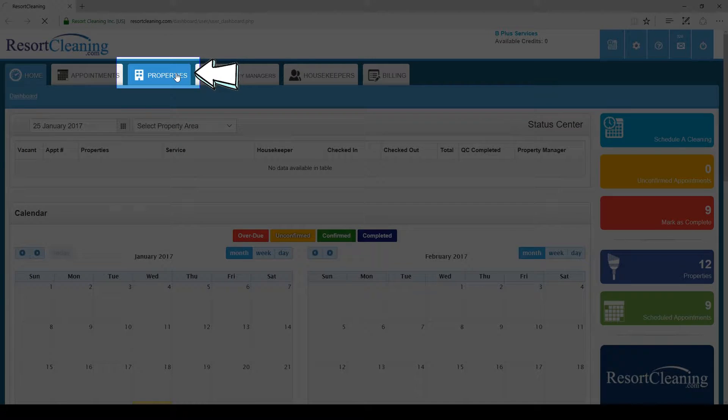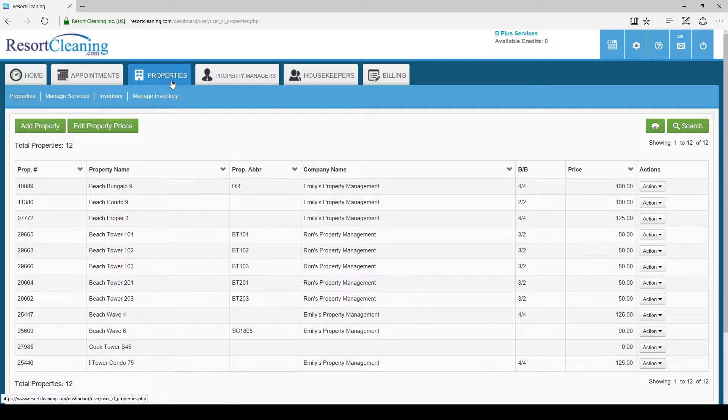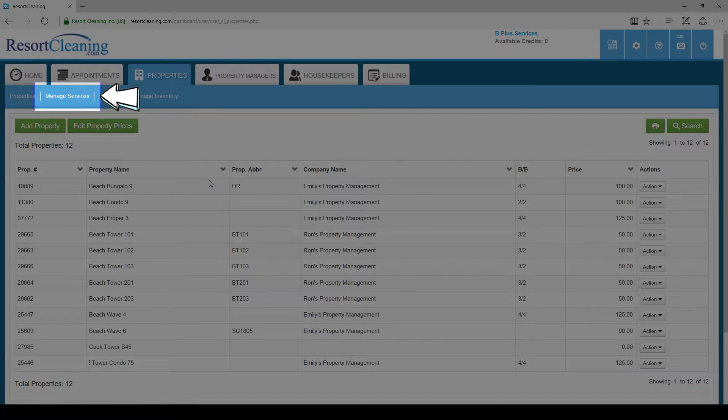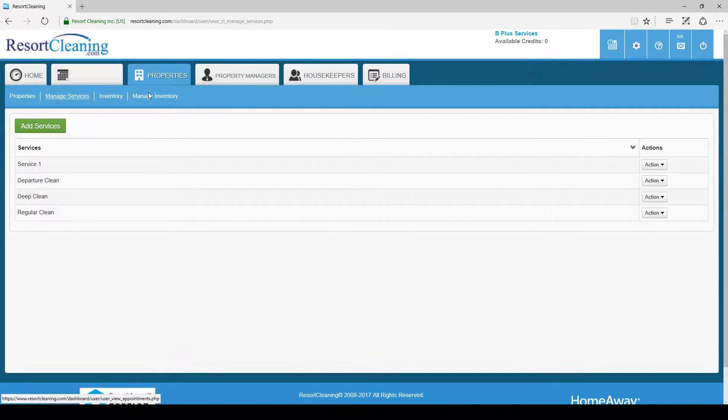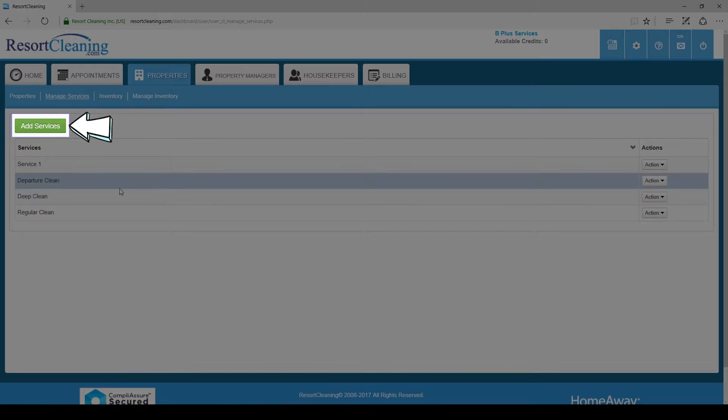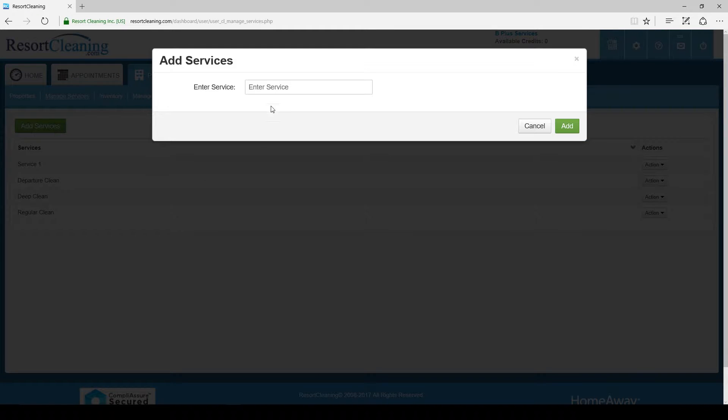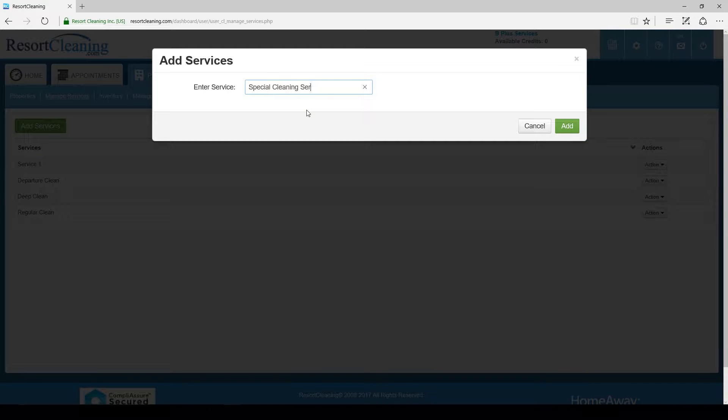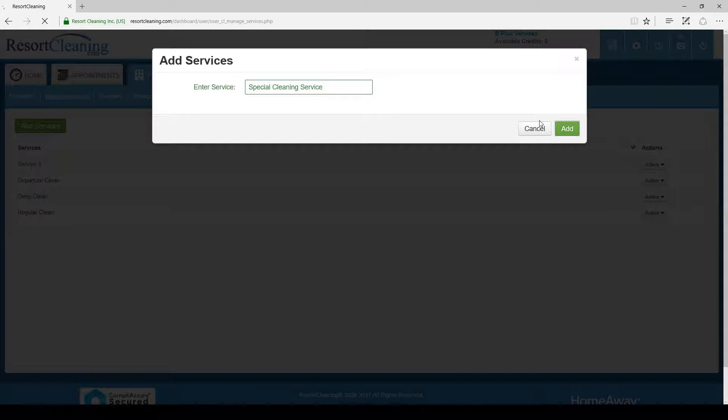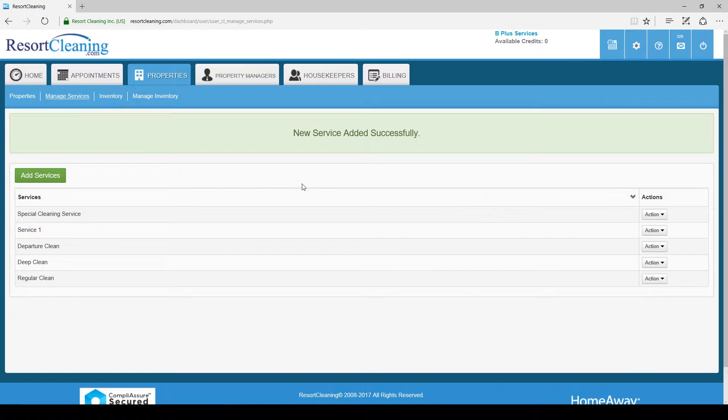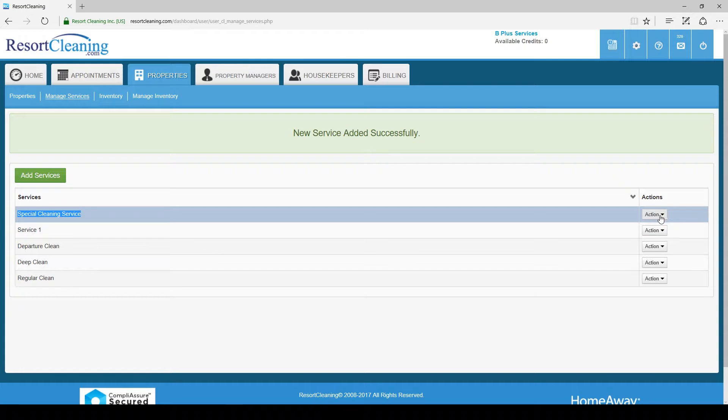To do this we will go to the properties tab, then to the manage services tab. Click on the green button to add a new service. Here I am adding my special service. You can add as many services as you need and name them what makes sense for your business.